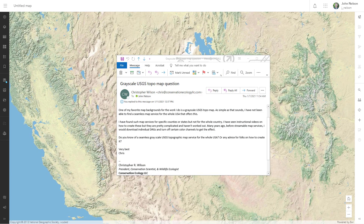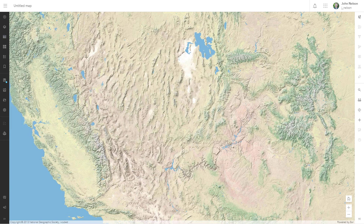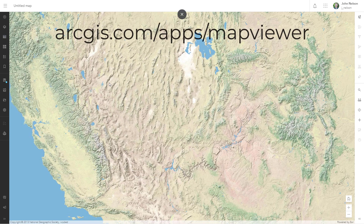Hello, thank you for joining me. I got this question from Christopher Wilson, and he asked: is it possible to turn my base map into a grayscale base map? And the answer is yes. Here's how to do it in the map viewer beta.